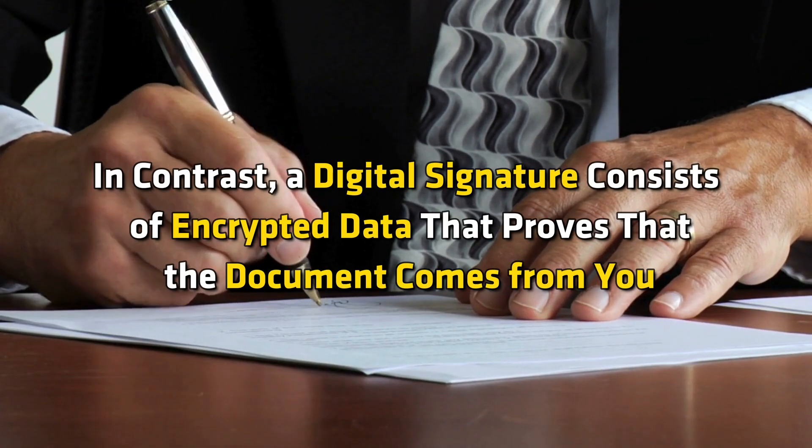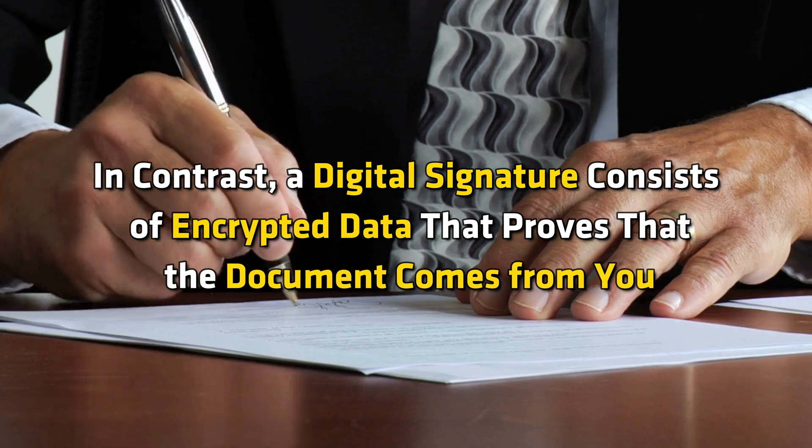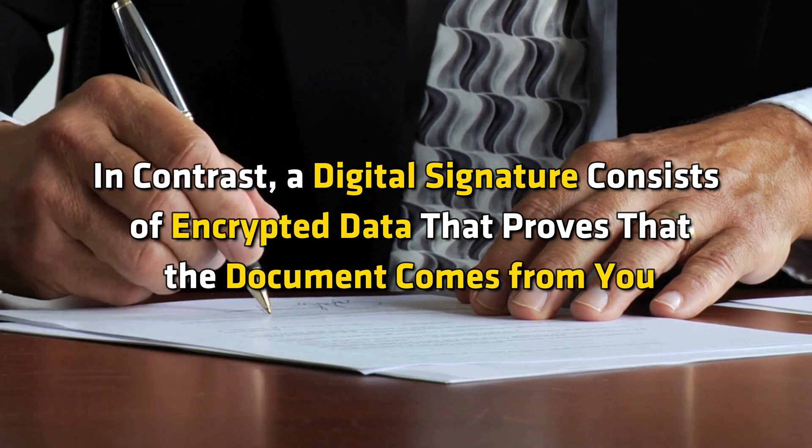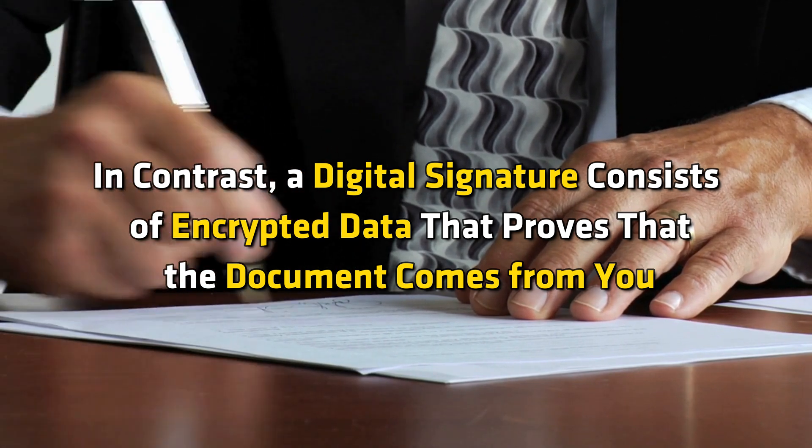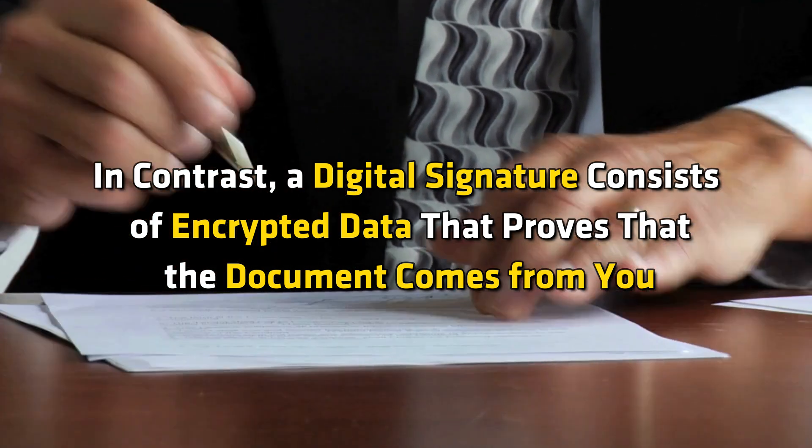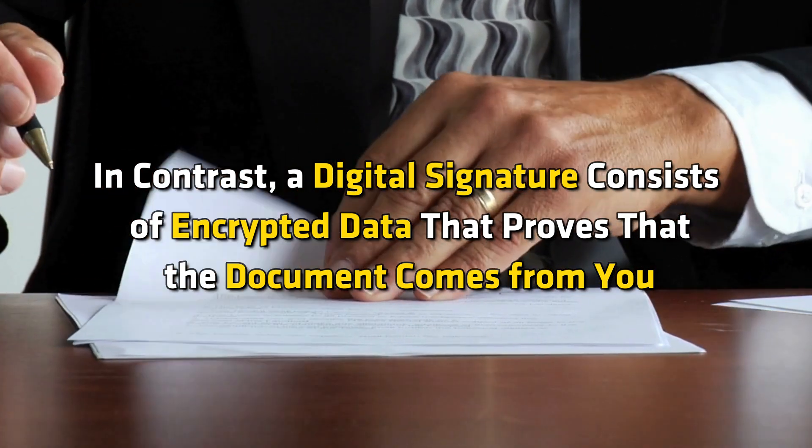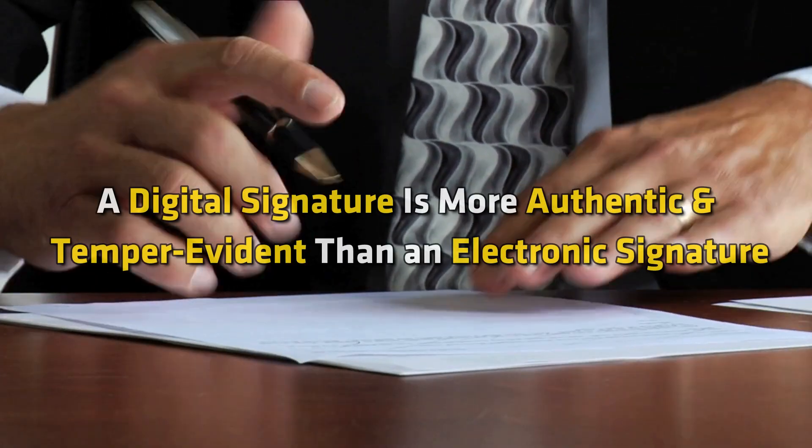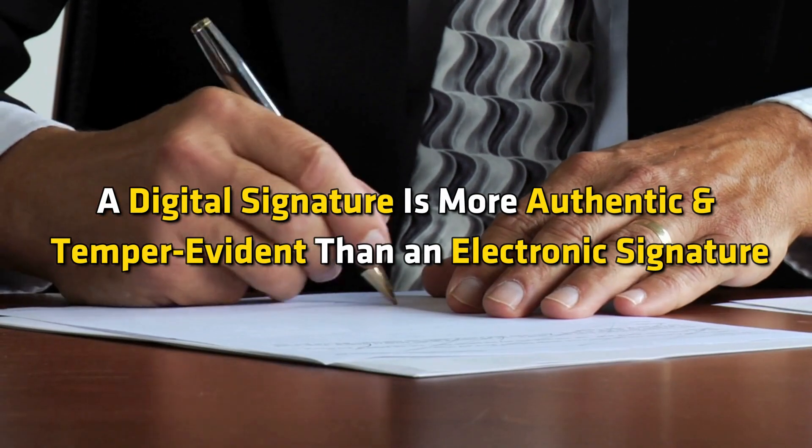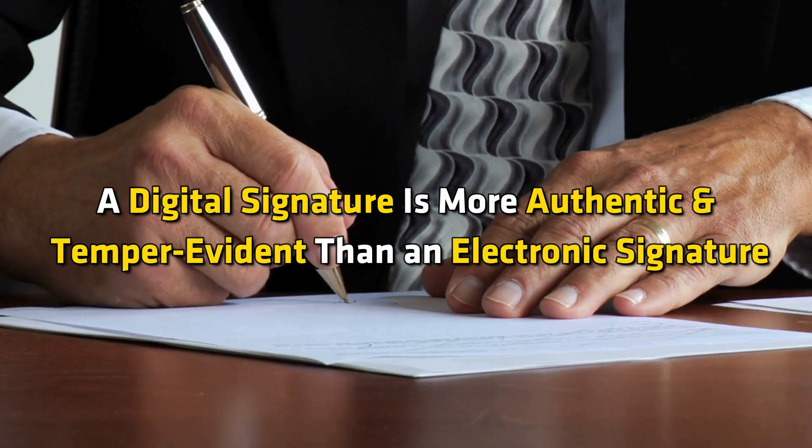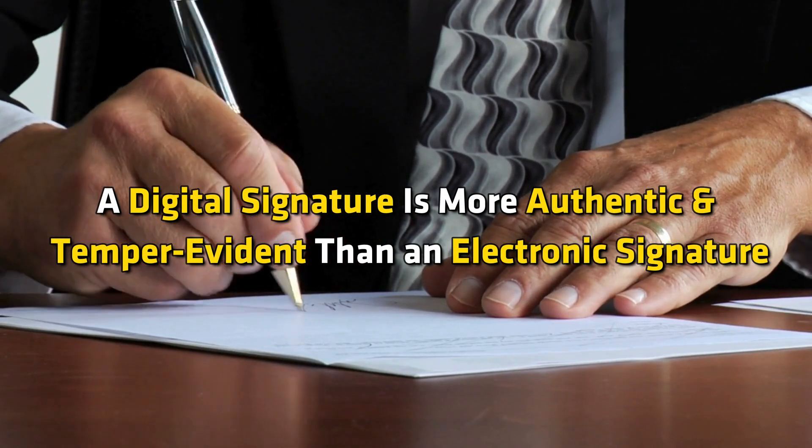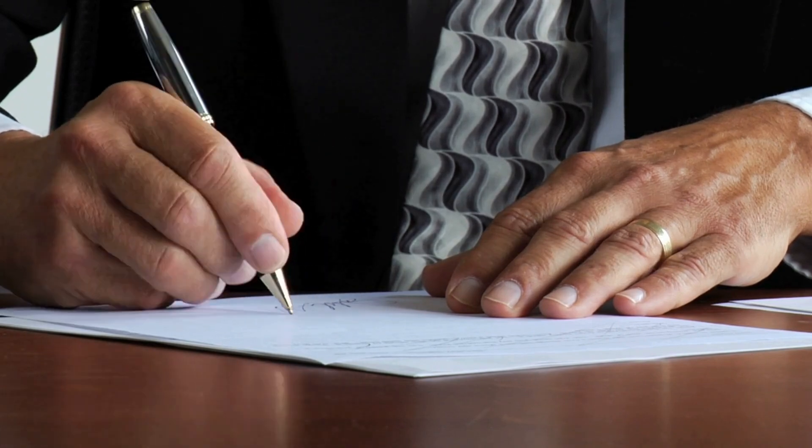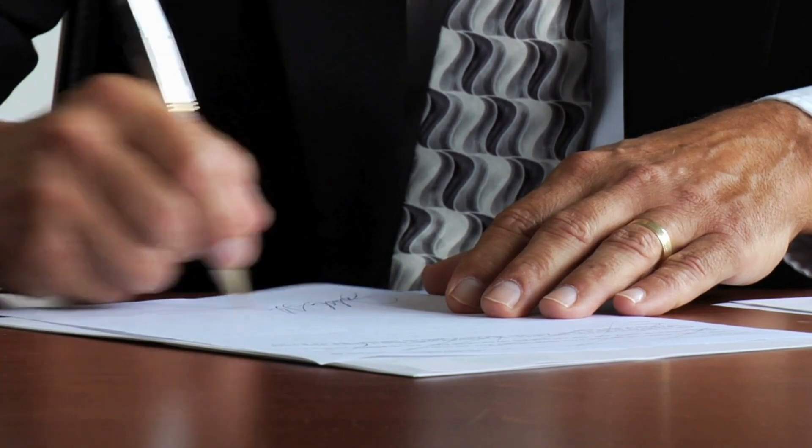In contrast, a digital signature consists of encrypted data that proves that the document comes from you. Hence, a digital signature is more authentic and tamper-evident than an electronic signature. Let's get started.